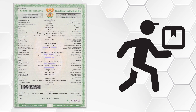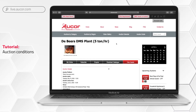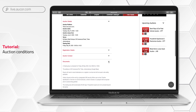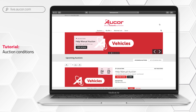Paperwork and documentation for vehicles bought will also be handed to you. If the paperwork or documentation is not available at the time of collection, arrangements will be made to courier it to you once it becomes available. Site and/or asset-specific dispatching procedures will be available for your perusal on our various online platforms.